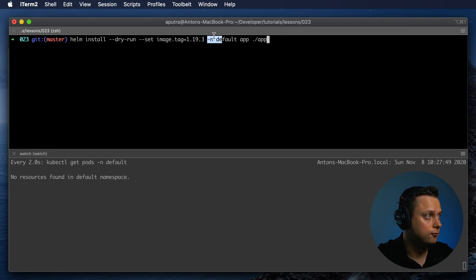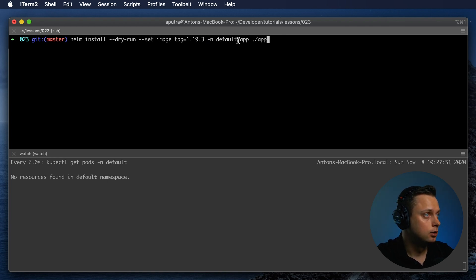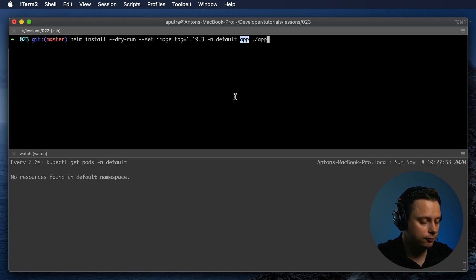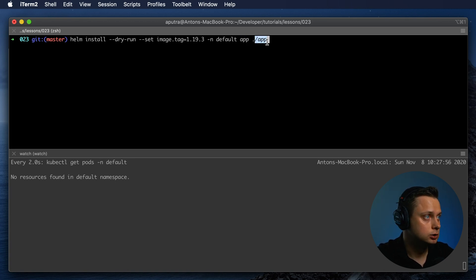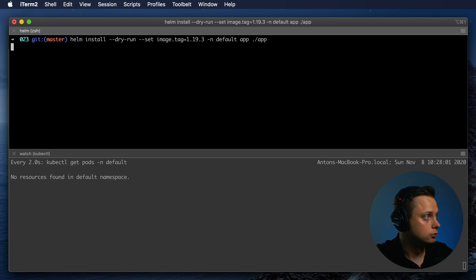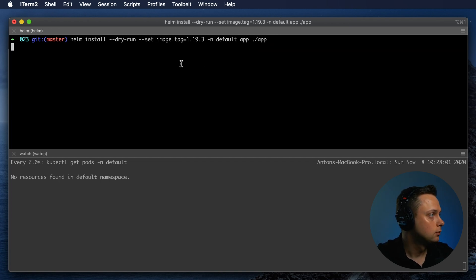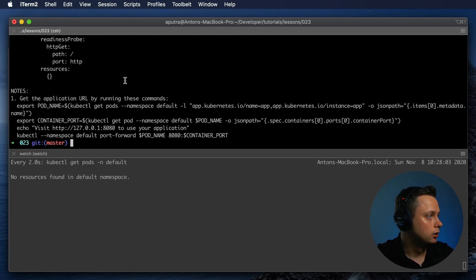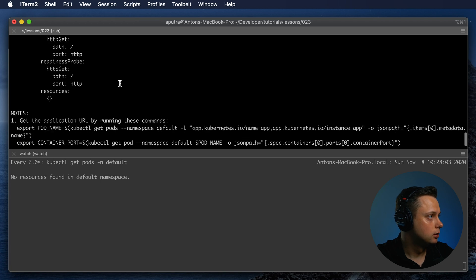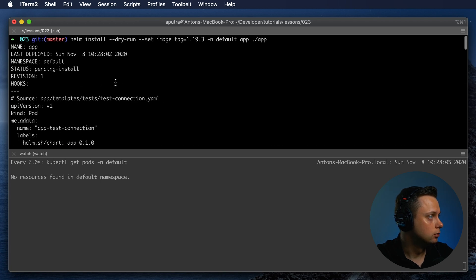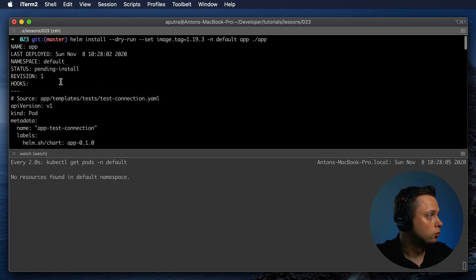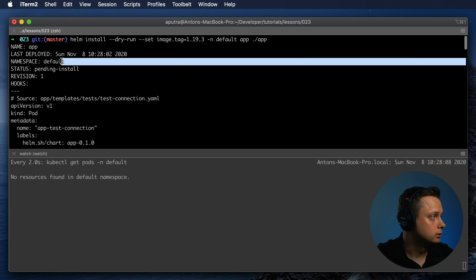The Helm release name will be app, and this is the directory where the Helm chart is located. Let's try it in dry-run mode. We're going to see that it will show all the objects.